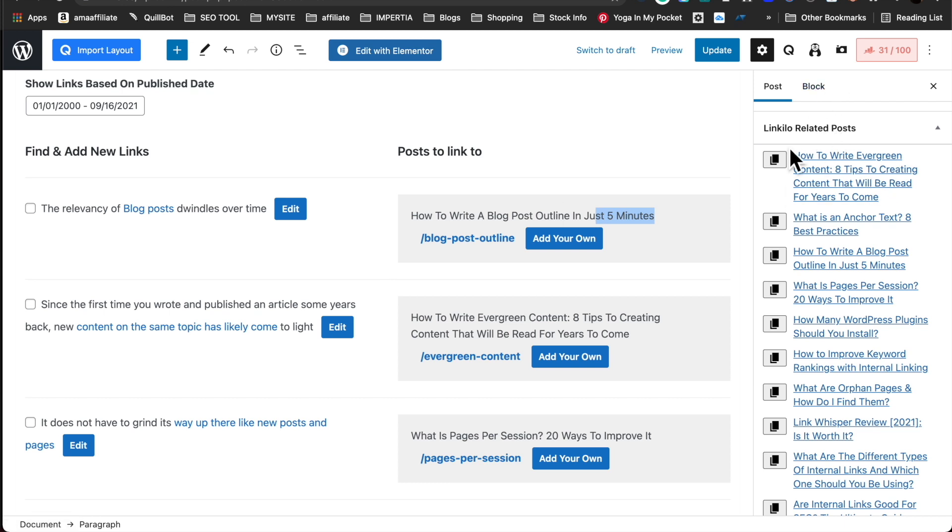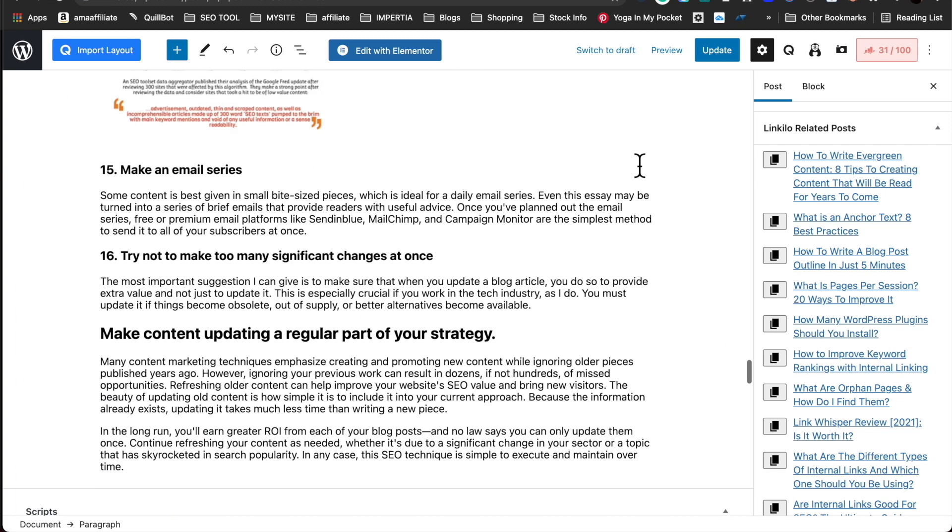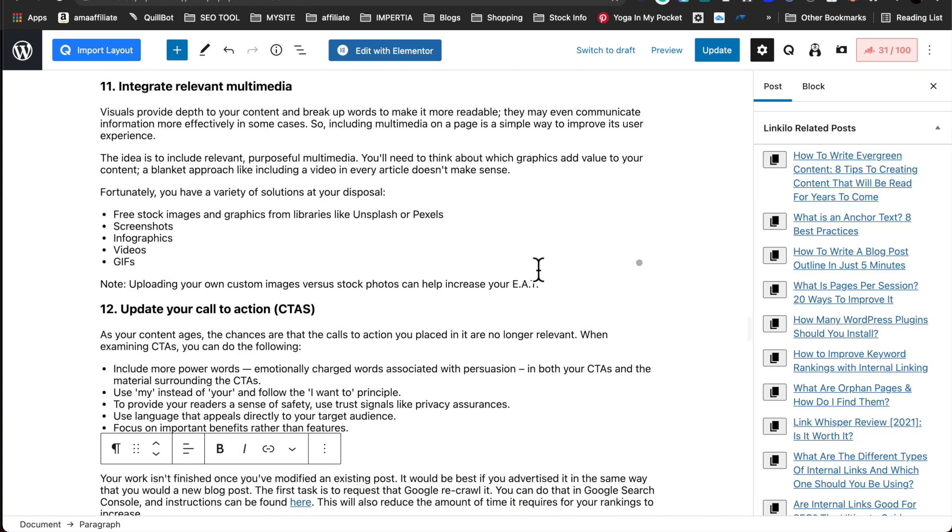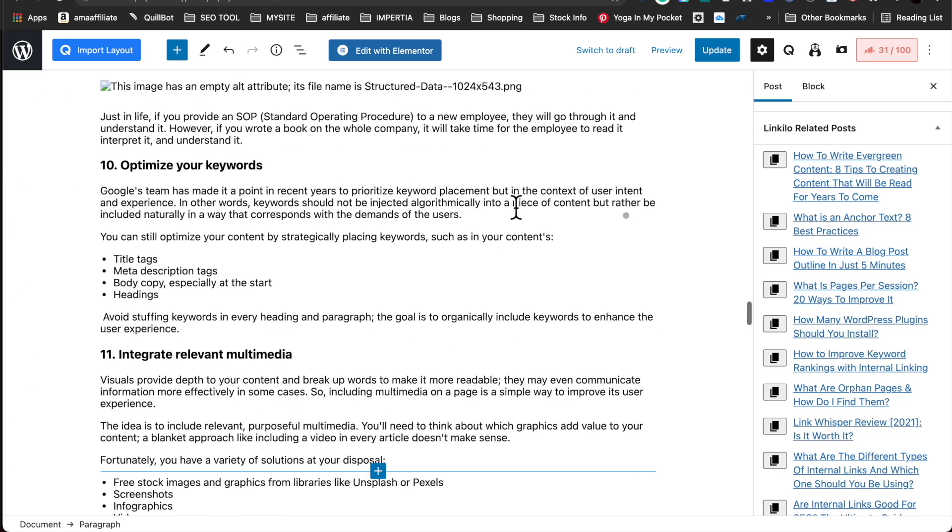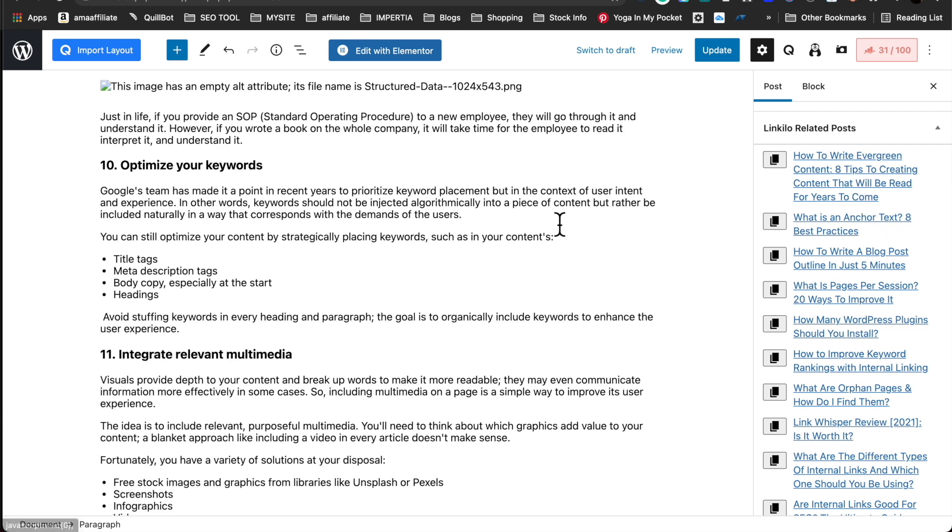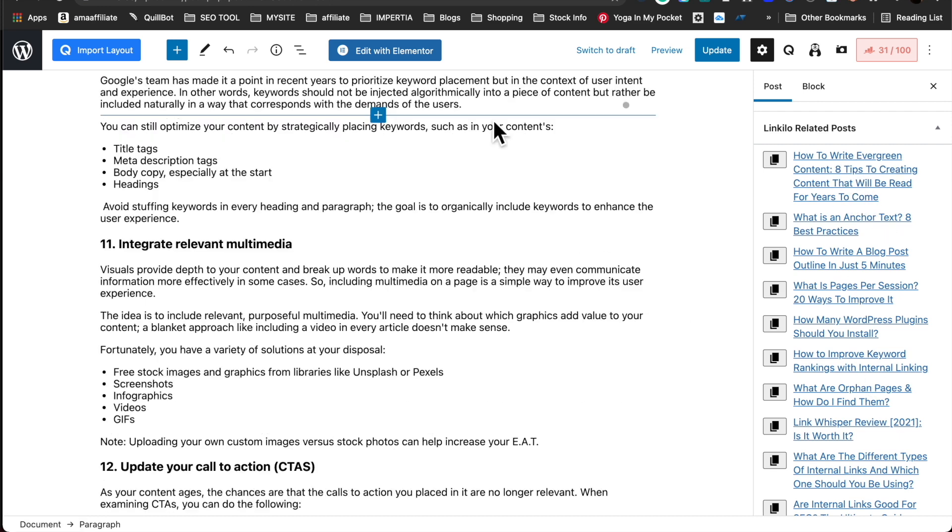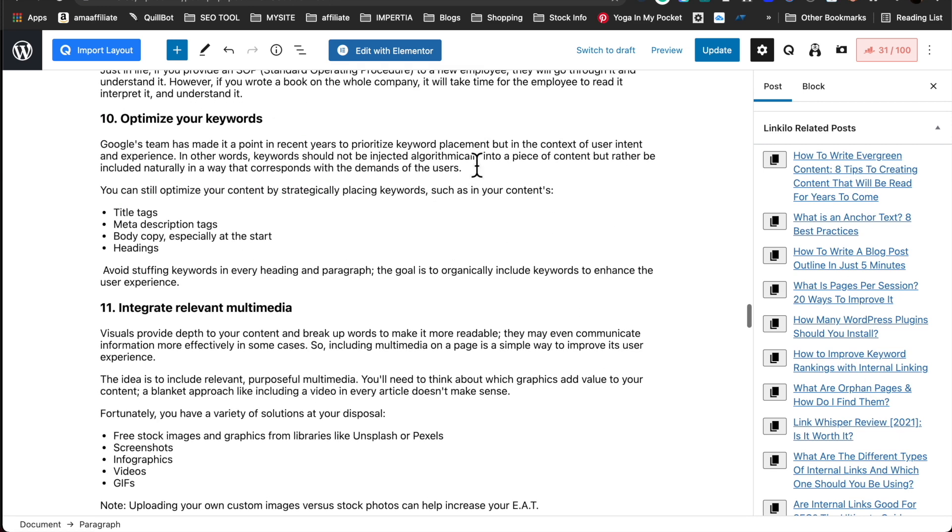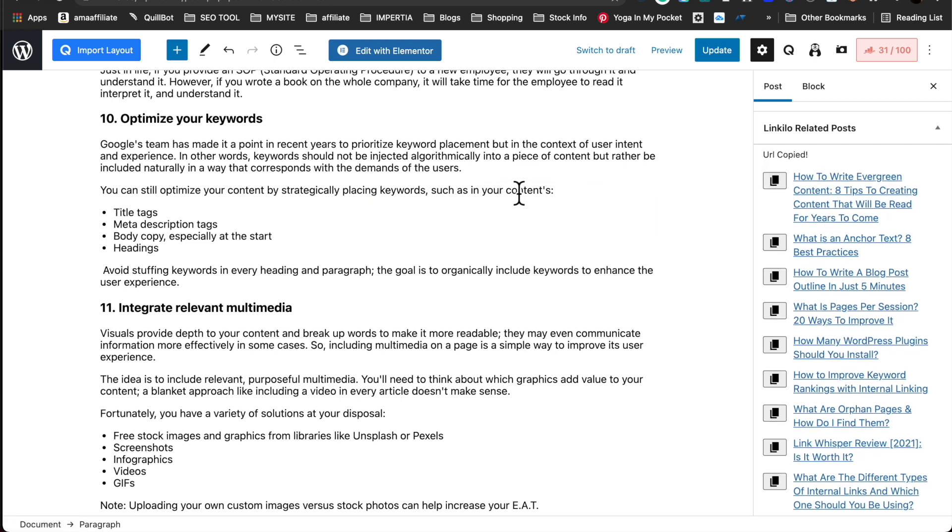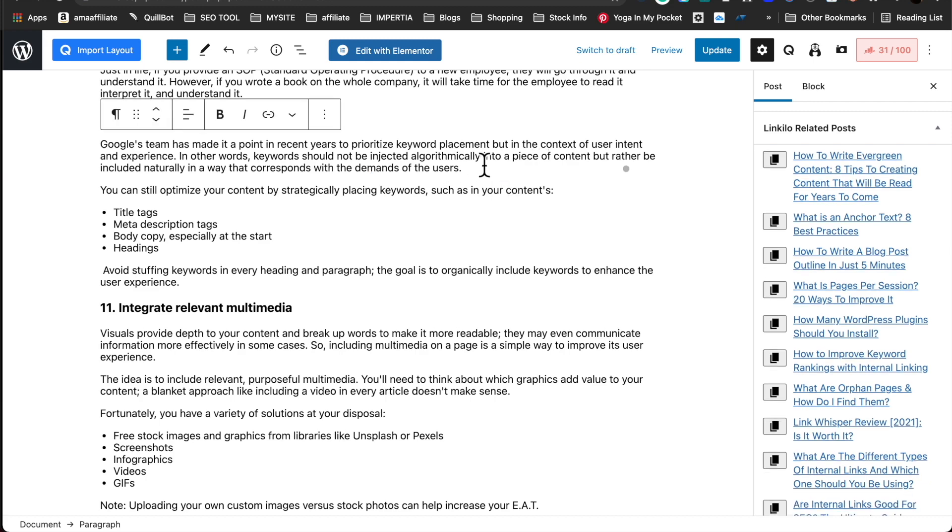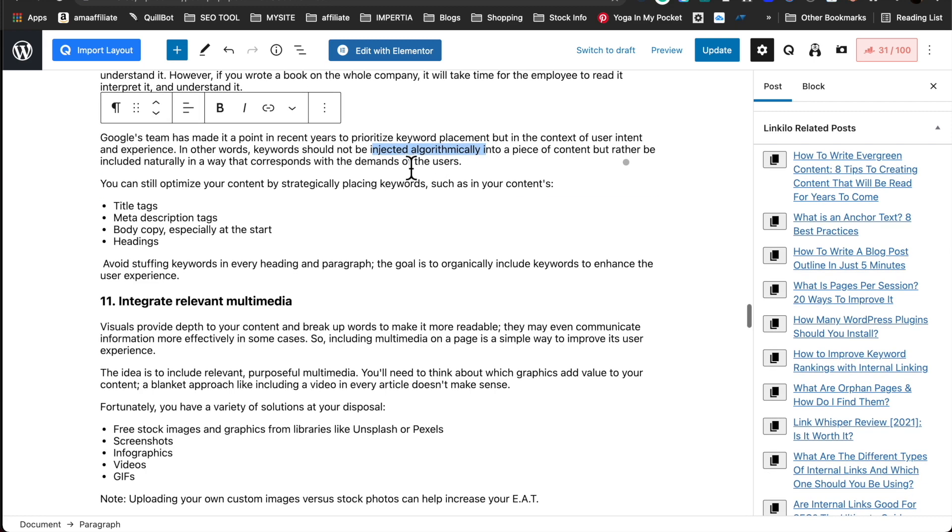Here we also have related posts. We scan through your website to identify potential opportunities based on the context of this article and these articles. So if this article has a lot of the context that's related to these articles, you can simply copy it and identify potential opportunities to link them.